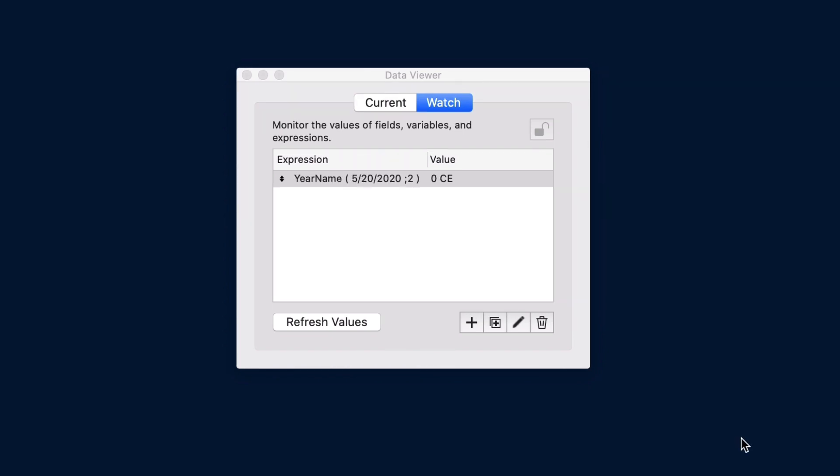The following functions now work with cards and FileMaker WebDirect, get window left, get window style, and get window top. Year name, the era designation, AD, is now CE, the common era, and follows the year, for example, 2021 CE.